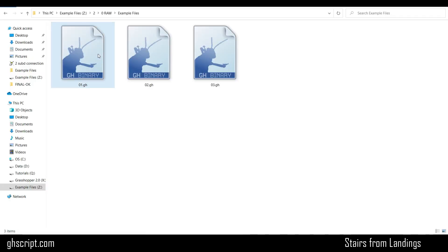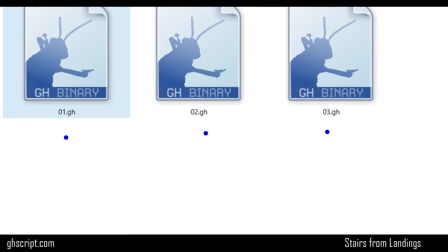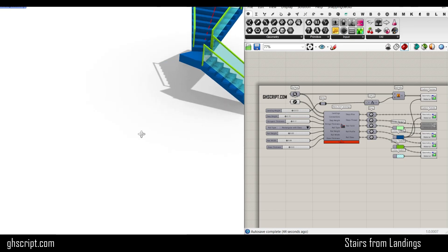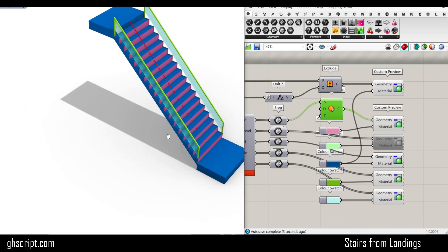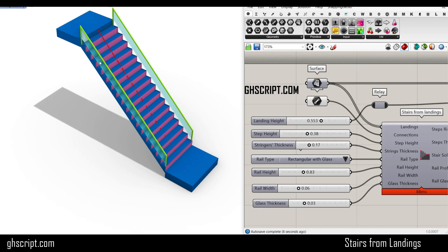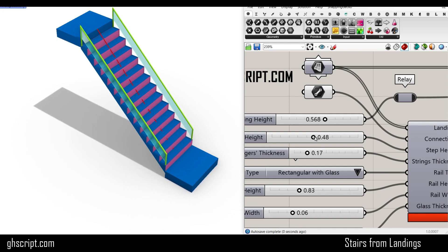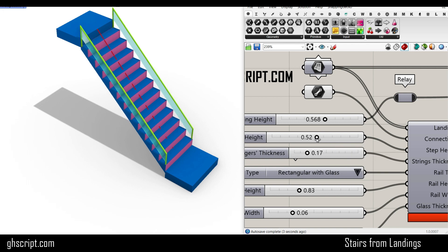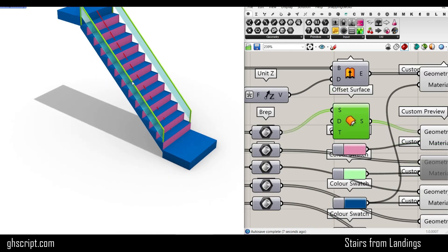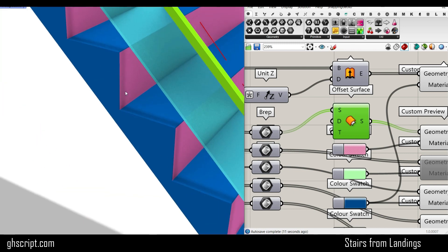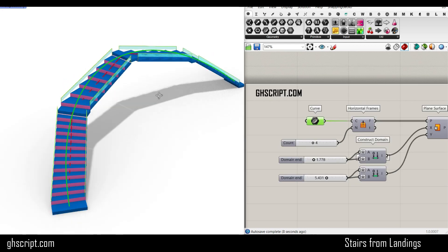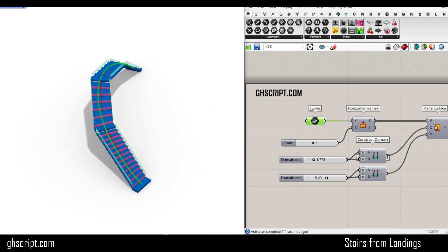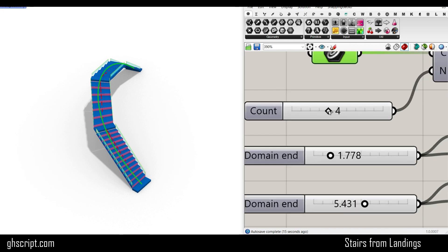If you open the example files, you can see that we have three example files for this script. For the first script, these surfaces and lines are internalized so you can use it in your projects. The second one is a simple two-surface setup for landings with a single line for the connection. The last example file shows how you can use a curve to produce a series of landings using this Grasshopper script — you can change the number of count and see the results.